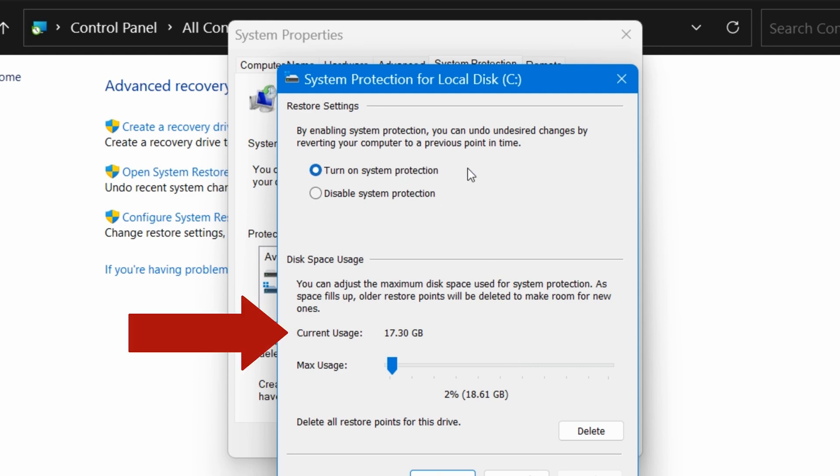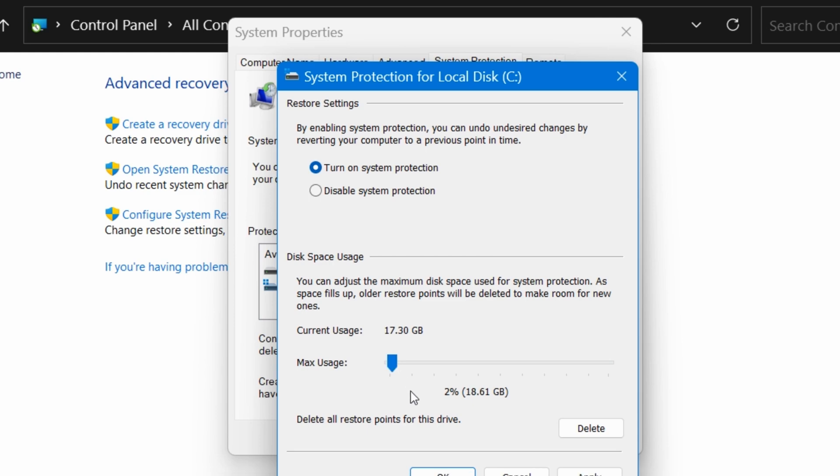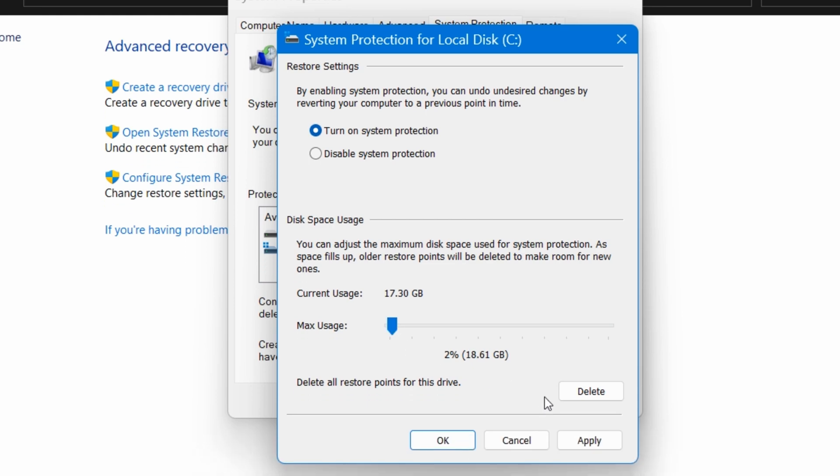Down here is the amount of drive space you want to allow System Restore to use. I would recommend giving this at least 5 gigabytes, or give it 10 to 20 gigabytes if you're feeling generous. The more space you give it here, the more restore point dates you will be able to choose from. Then click on Apply and OK.